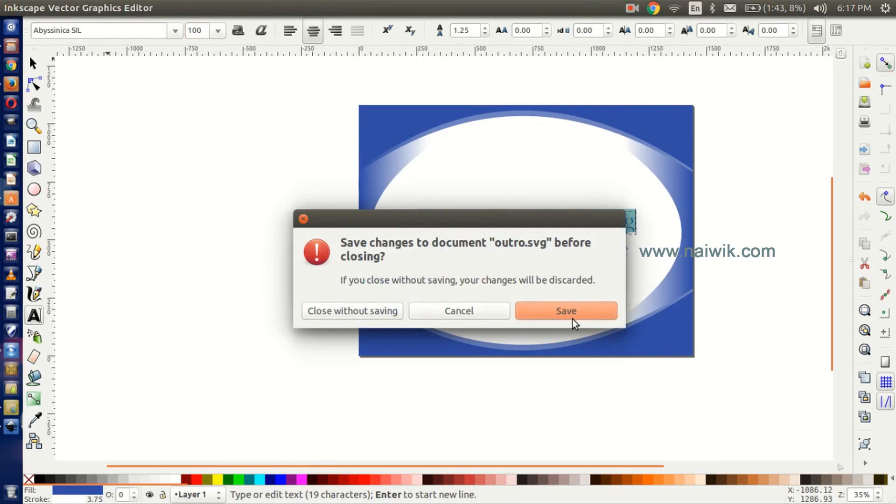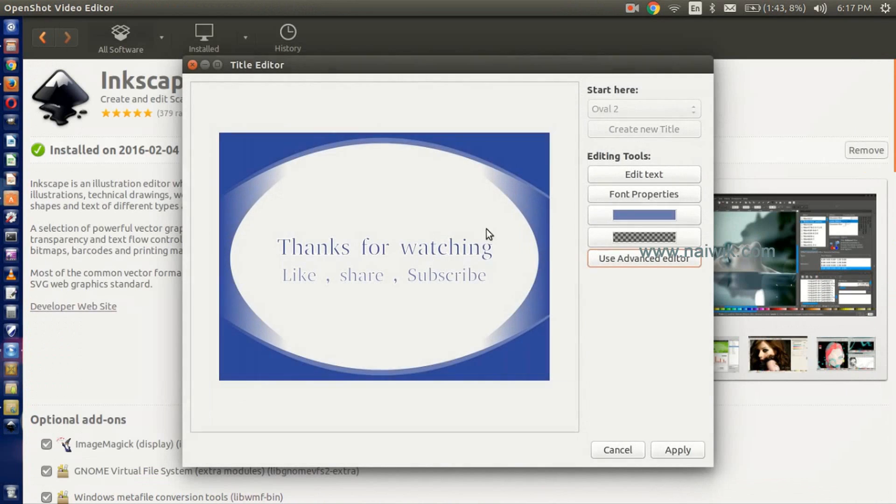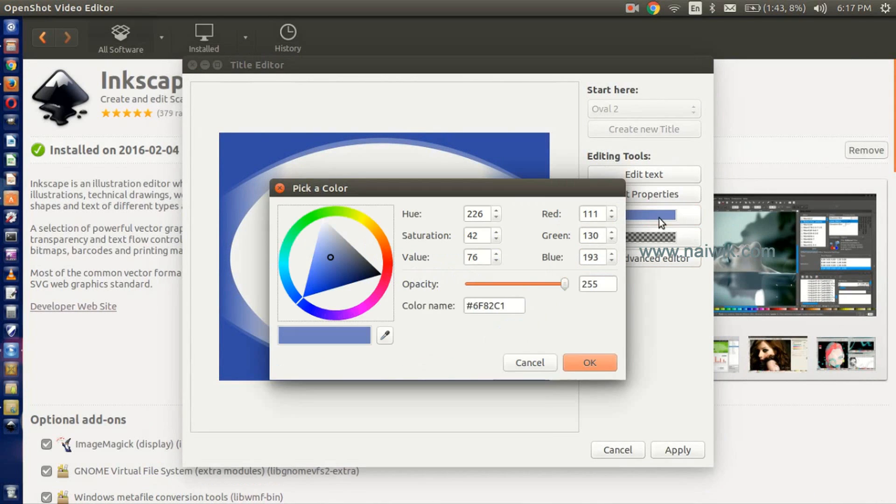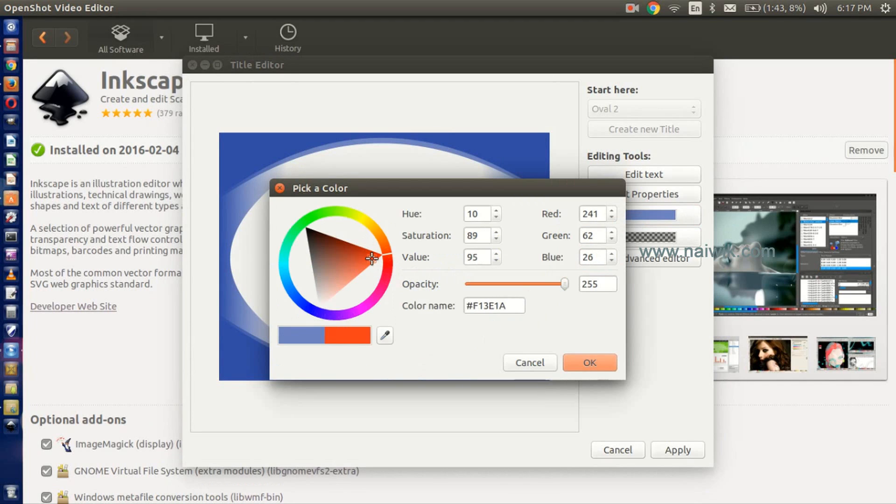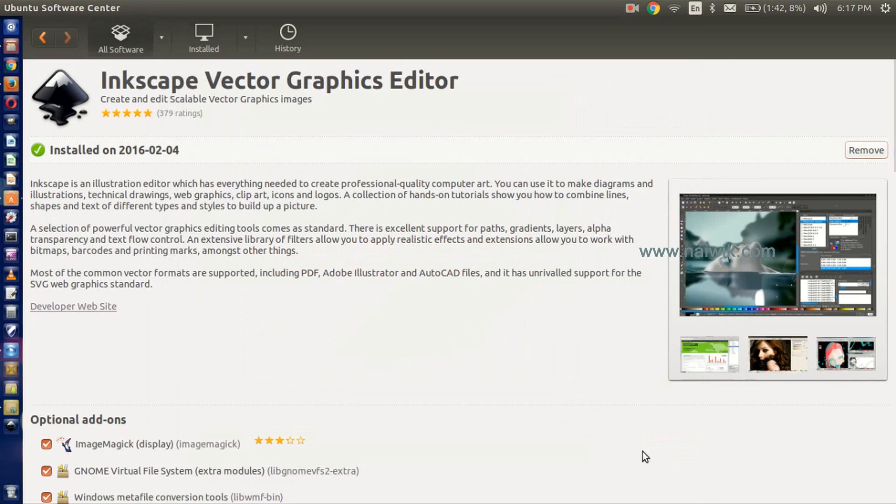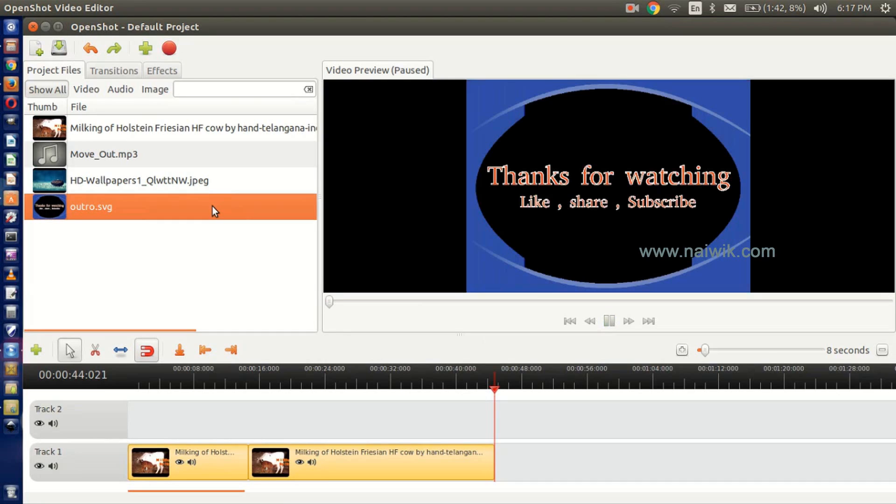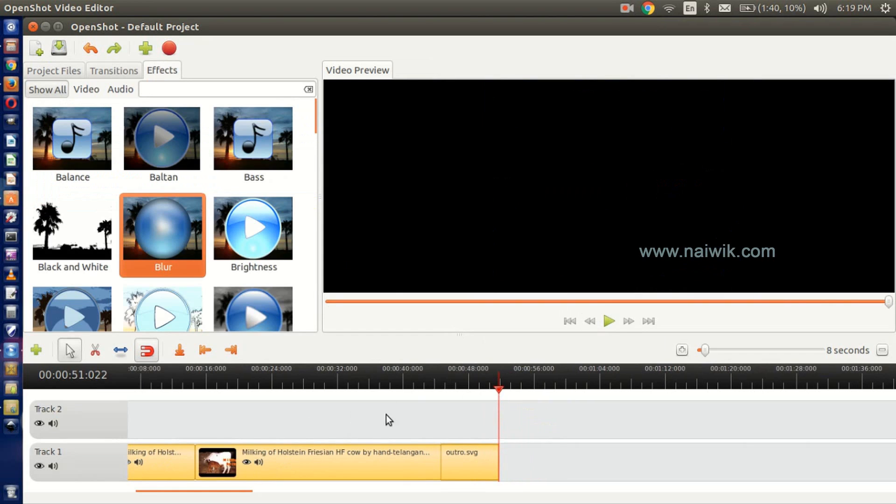Save. If you want to change the color, you can use this tool. Click on Apply. Now drag and drop this file, play this file. Yes, you have done with the settings.